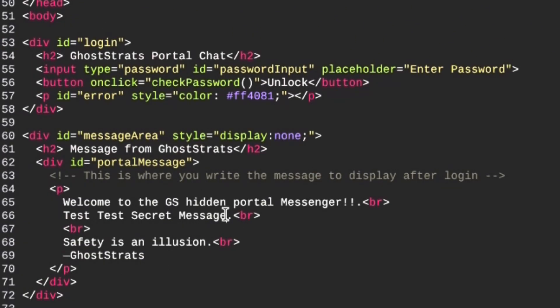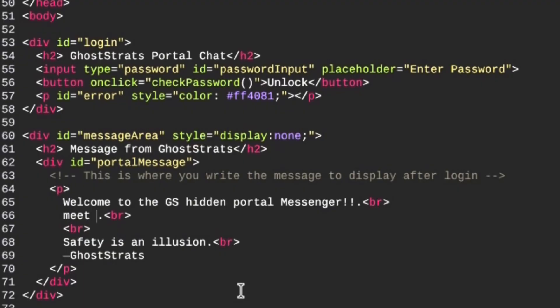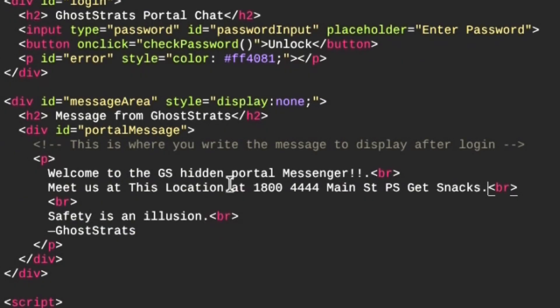the password to get into it. Right here you'll see that I have the message, so I'm going to paste the new message. That's the rest of the message there: meet us